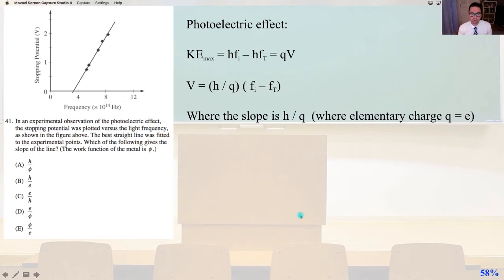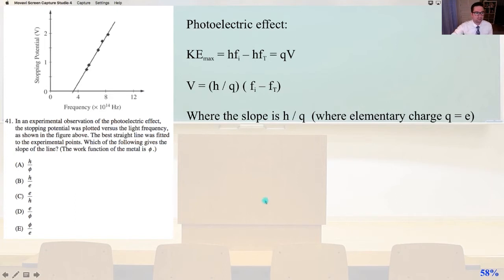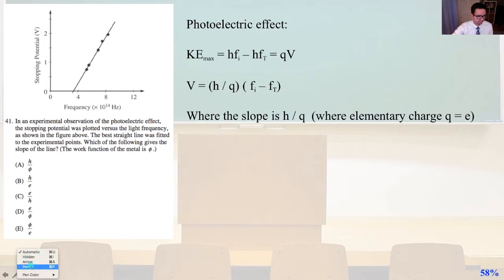Notice the slope is H over Q, where Q is the elementary charge E — the smallest unit of charge. So the slope is going to be H over Q, or in the units of the fundamental charge, H over E. That is answer B.